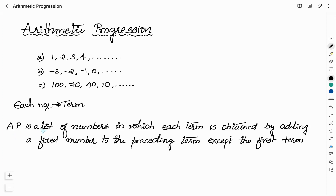Arithmetic progression is a list of numbers in which each term is obtained by adding a fixed number to the preceding term, except the first term. So if you check the lists given here, list A is obtained by adding 1 to the first term and continuing in the same way. Similarly, list B is obtained by adding 1 to each term and proceeding in the same way.